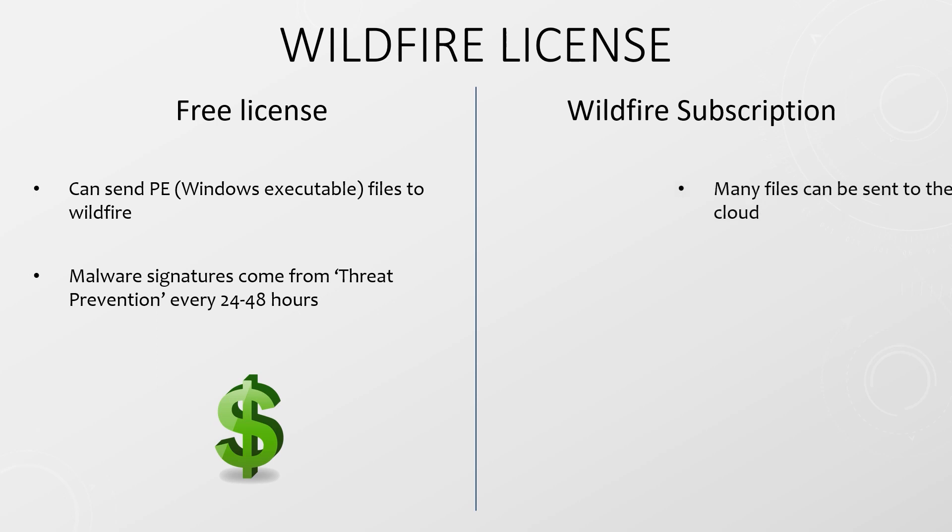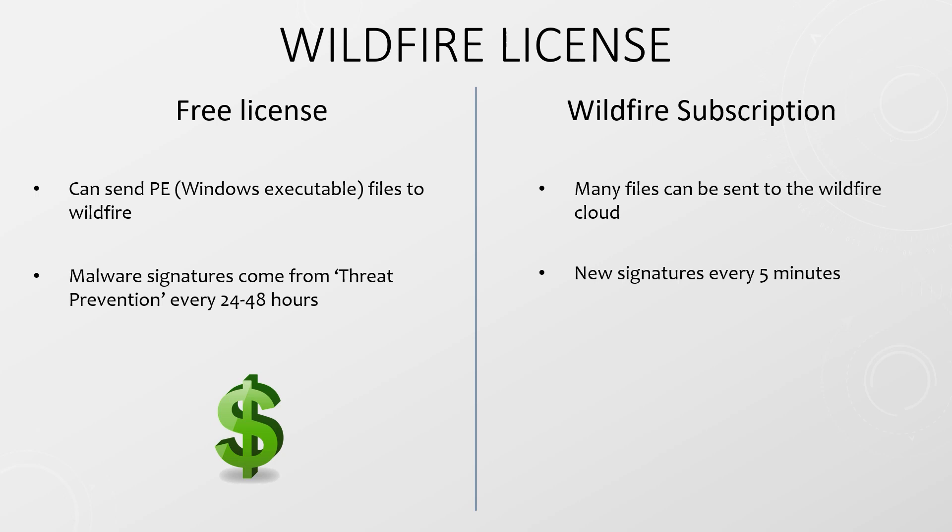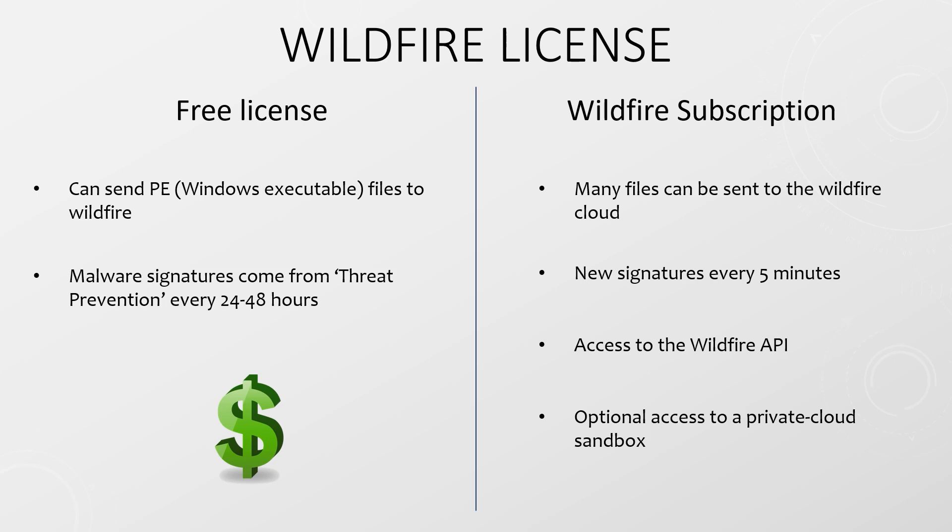The full Wildfire subscription enables you to send other file types to Wildfire, as well as receiving rapid signature updates. That means you can get signature updates every five minutes. Additionally, you get access to the Wildfire API, as well as the option for hosting your own private cloud Wildfire sandbox.